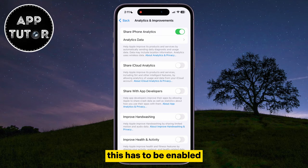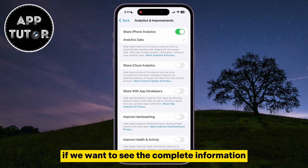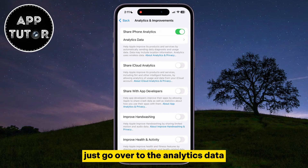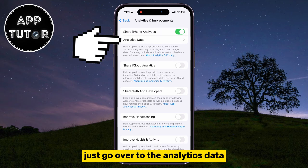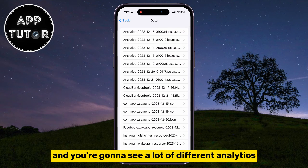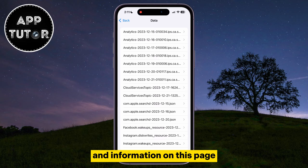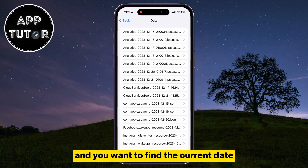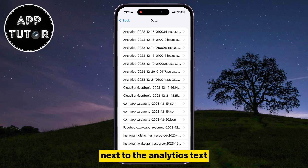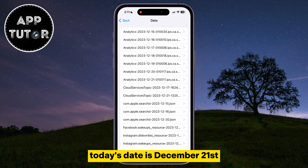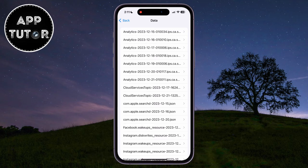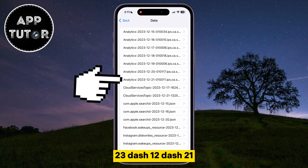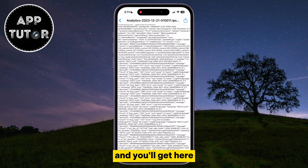This has to be enabled if we want to see the complete information and analytics for our iPhone's battery. When you enable it, go over to Analytics Data and you're going to see a lot of different analytics and information on this page. What we want to open is the analytics entry with the current date next to the analytics text. Today's date is the 21st of December, so I'll select the analytics section with 2023-12-21.